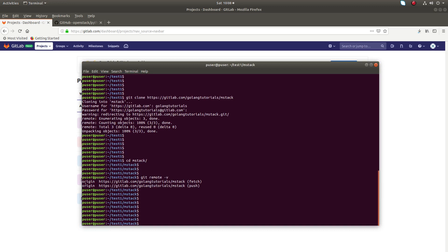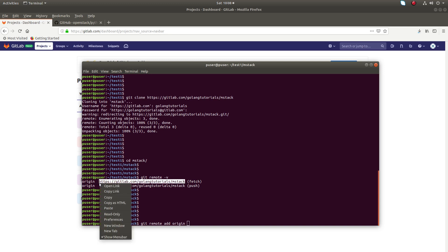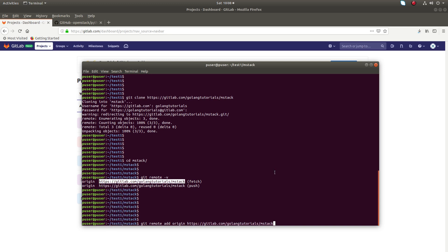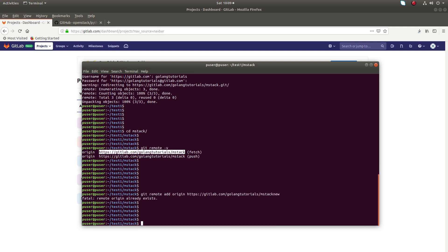So for that I need to change the origin. Right now origin is pointing to the old project. So if I try to change the origin using this command git remote add origin, then the location of the new project mstack new. If you try that like this you will get error: Fatal remote origin already exists.